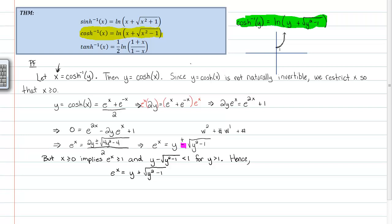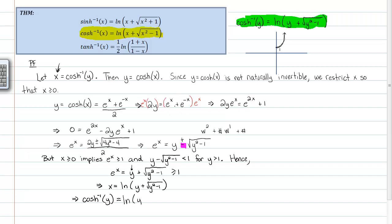Hence eˣ must equal y + √(y²−1). Since y ≥ 1, this expression is always ≥ 1, so it's consistent. Taking the natural log of both sides gives x = ln(y + √(y²−1)). And since x was defined as cosh⁻¹(y), we now know that cosh⁻¹(y) = ln(y + √(y²−1)). That's an entertaining proof — a little head-swirling, but we got through it. QED.